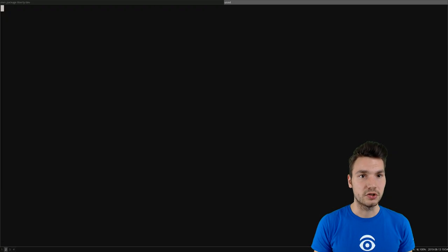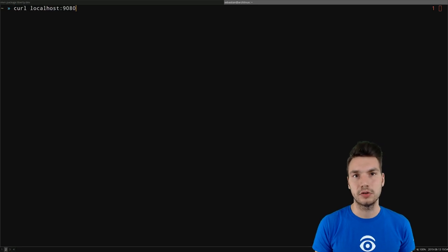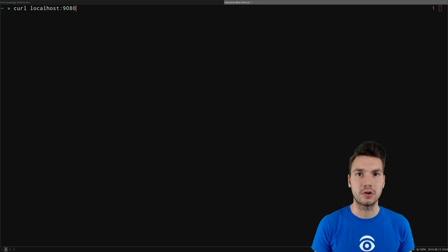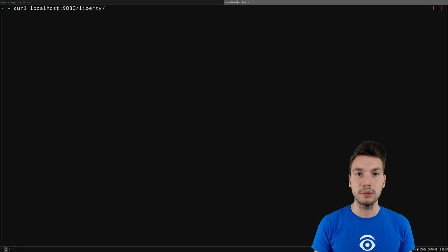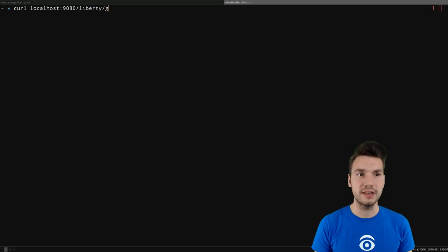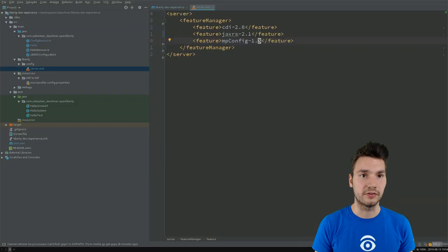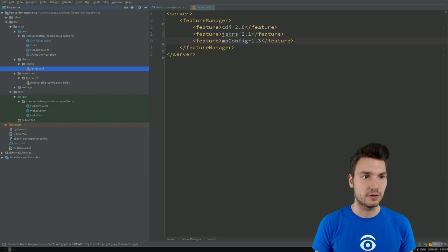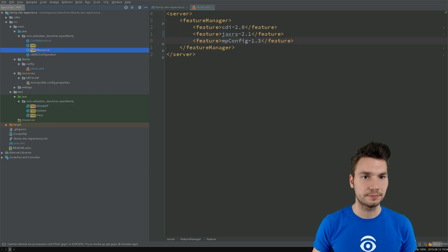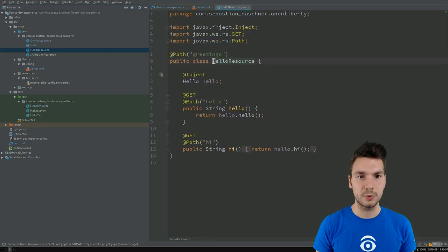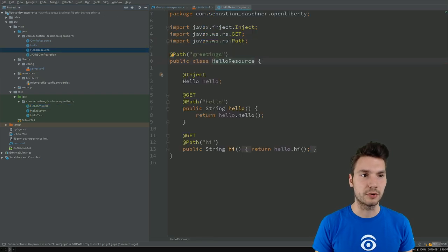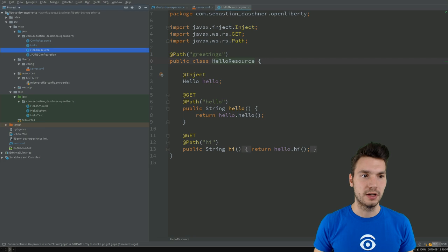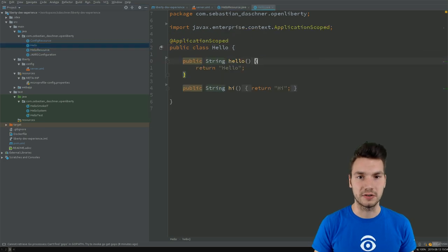So what we can do then, for example, is to connect to our application using curl, localhost 9080. Application is called Liberty, and let's say we have some greetings slash hello. And it says hello for us. So there is a hello resource with some greetings available, and that of course we now can change under the hood.